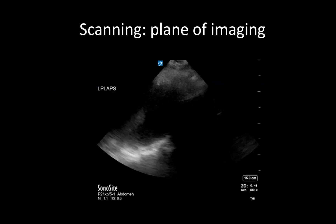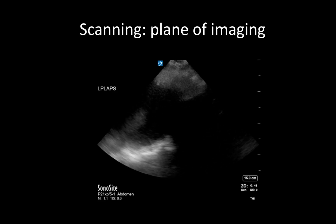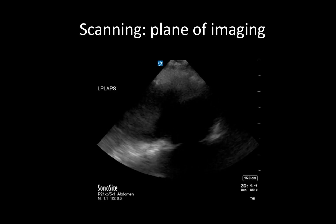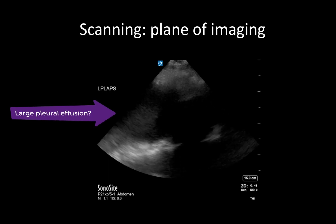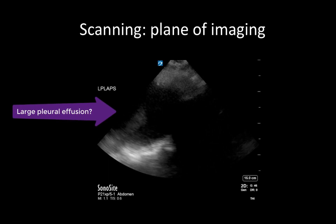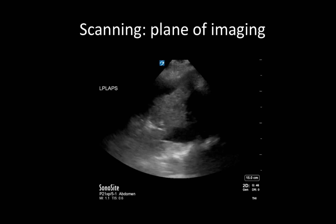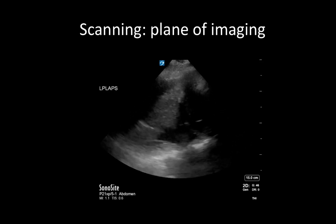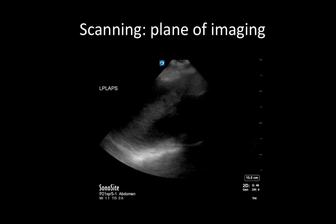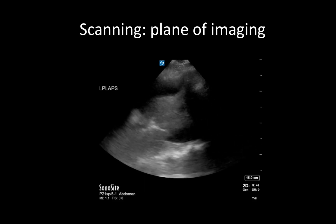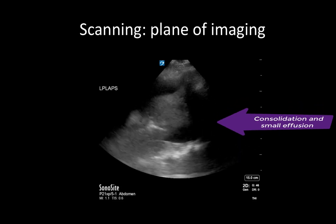In the most dependent views, being out of plane can commonly result in the misinterpretation of a pleural effusion. For example, we see a great deal of anechoic space which might be falsely interpreted as a large pleural effusion. However, by correcting our view and sliding the probe more posteriorly to be truly perpendicular to the pleura, we can see that this actually represents a large amount of consolidated lung with a small associated pleural effusion.